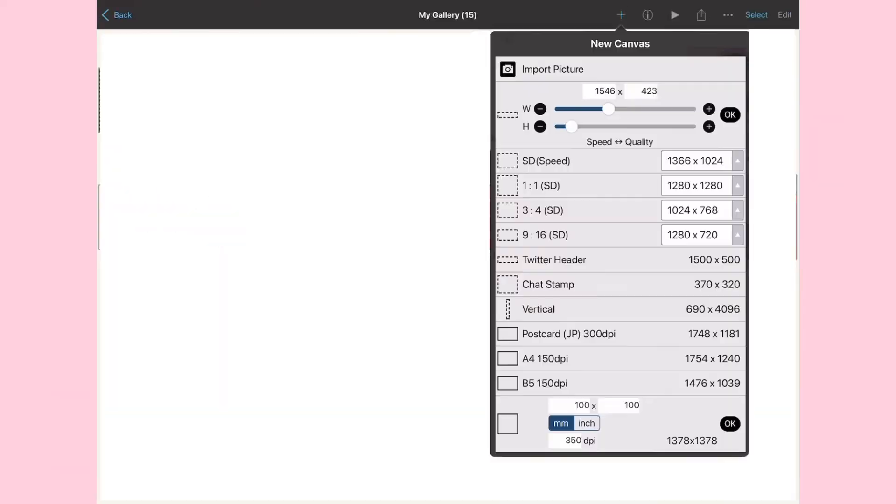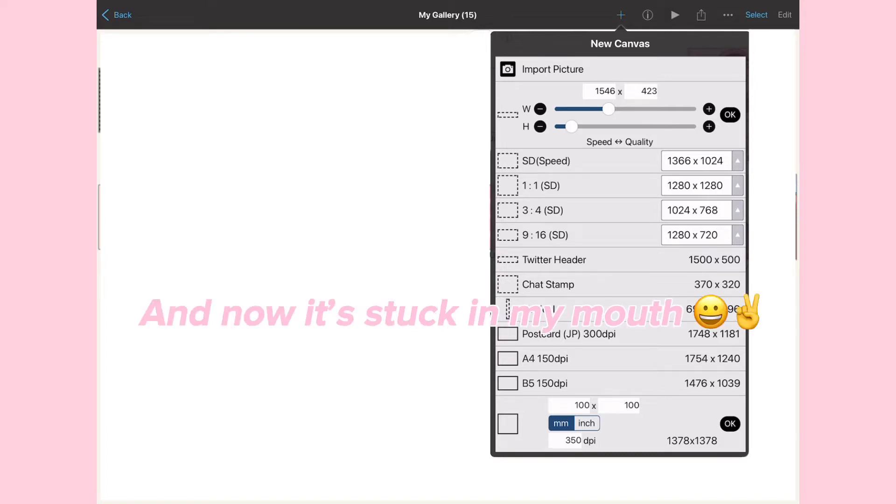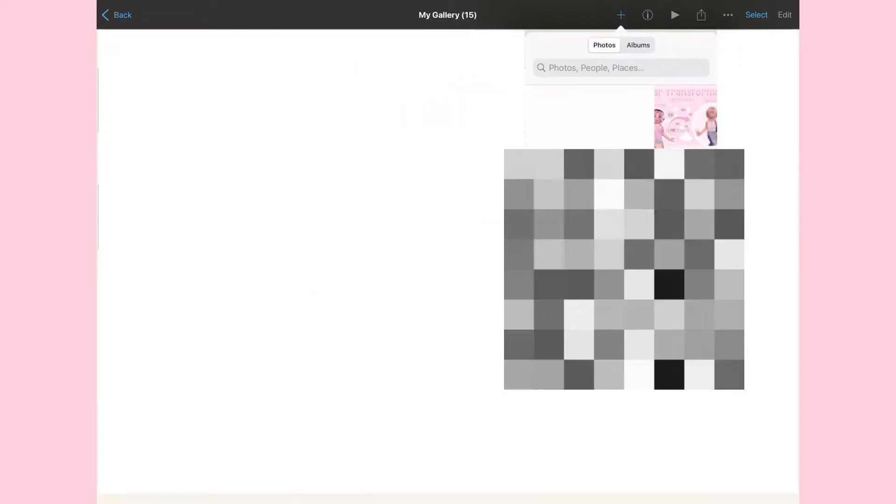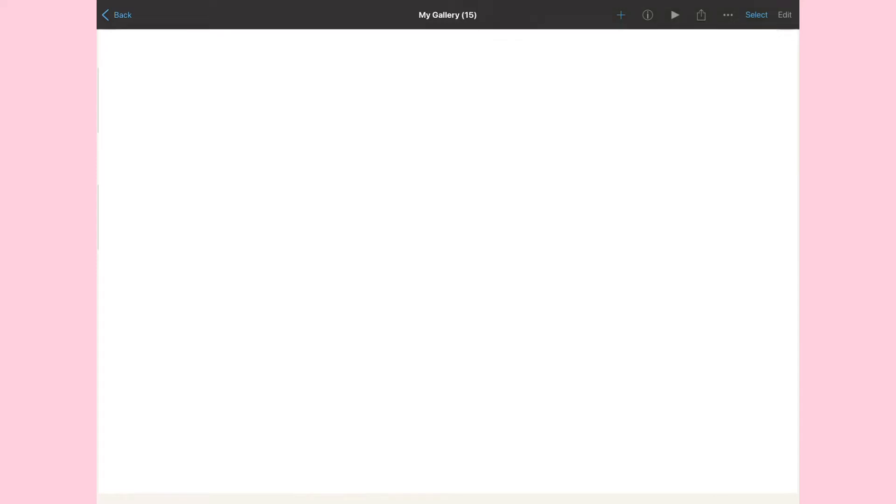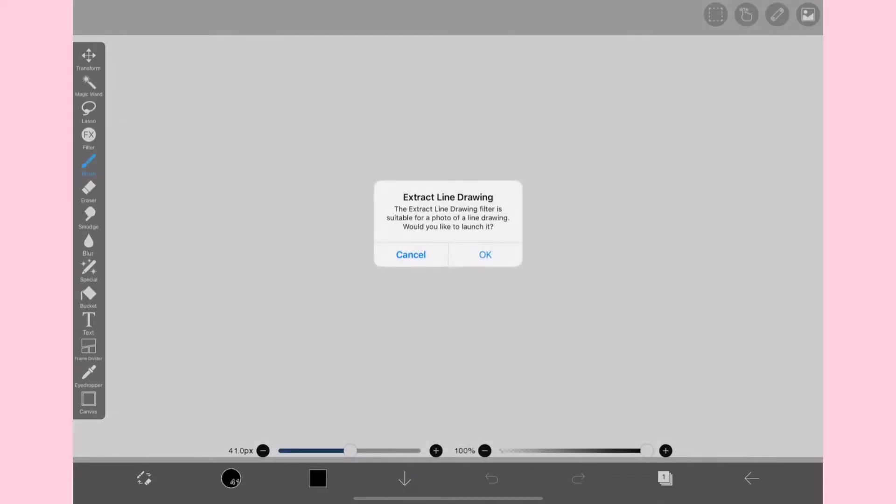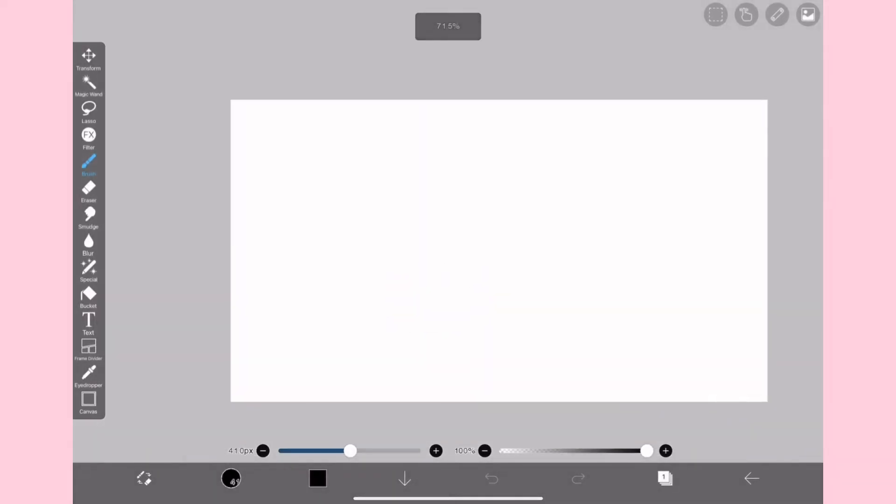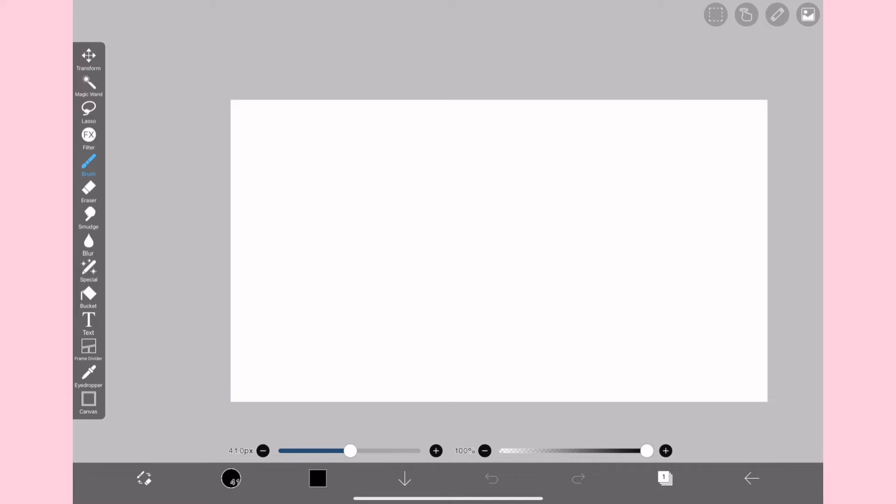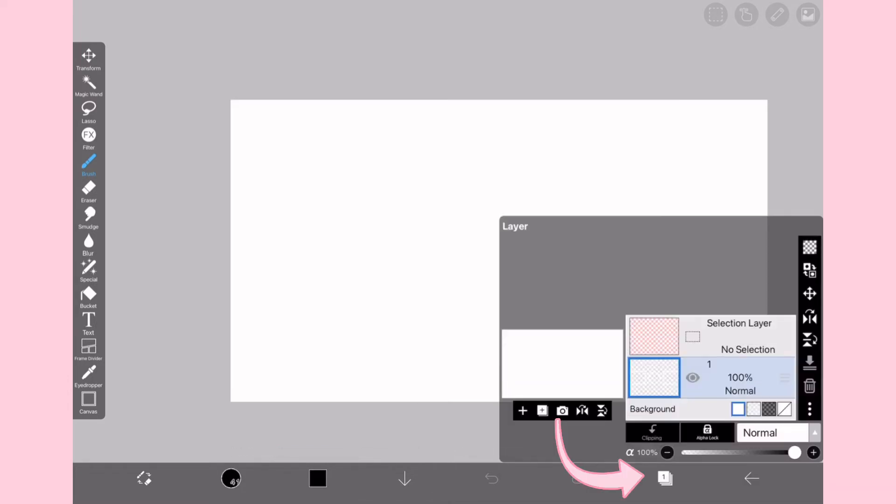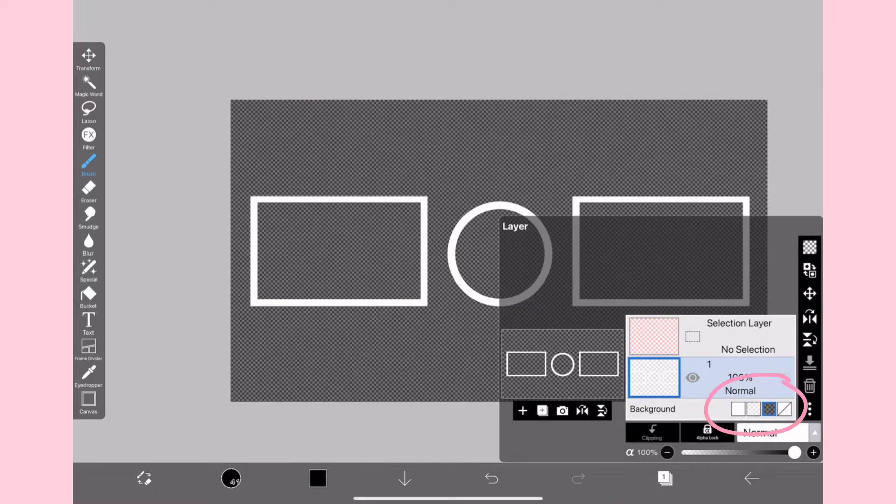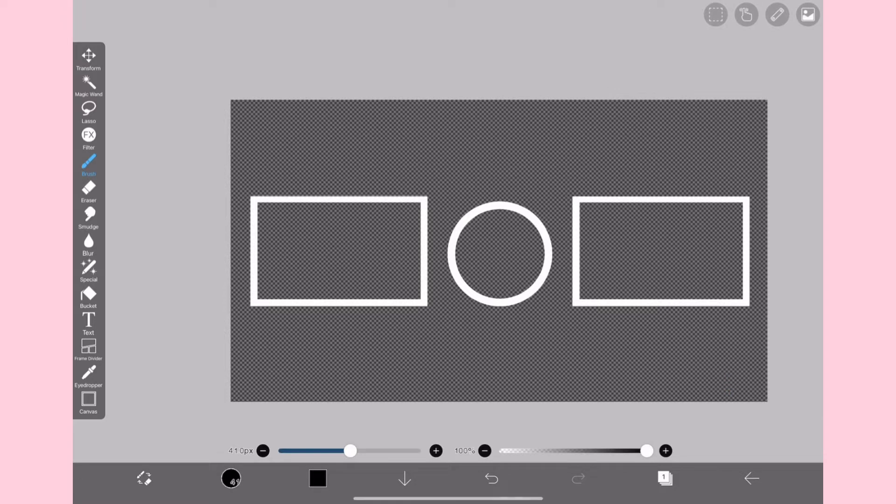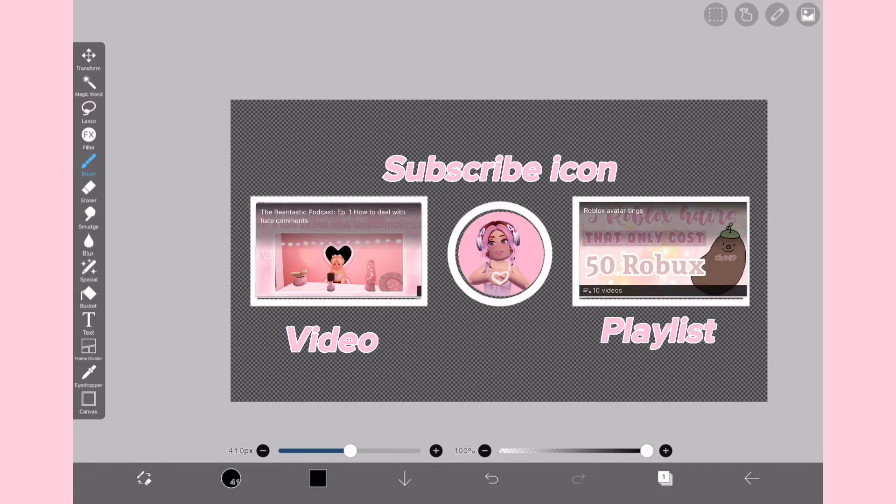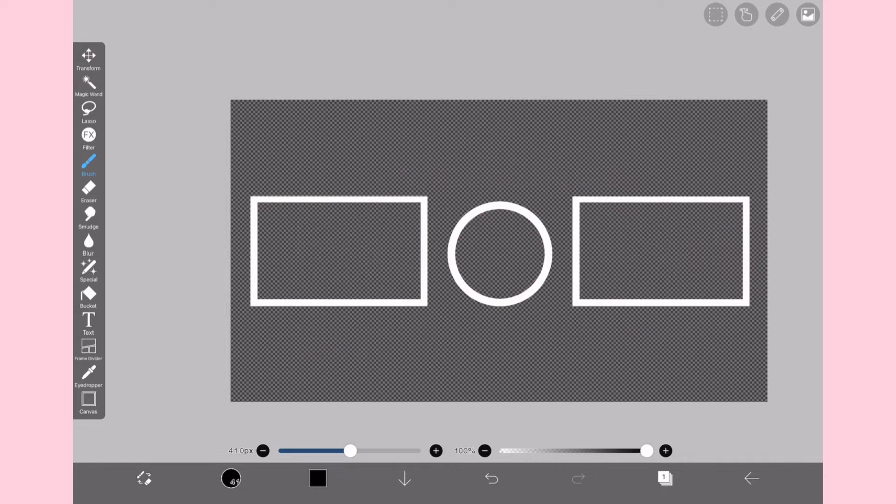First thing you want to do is go to my gallery, click the plus icon, then go to new canvas. I feel like I just swallowed a big potato and now it's stuck in my mouth. Anyways, you want to go to import picture right on the top and import your newest photo which should be the beautiful template. When it says extract line drawing you want to select cancel. Now it may look really confusing, it's all white. You want to go to this little layer icon and probably just select one of these grain thingies. So let me just give you a little rundown on what this template is. In the middle you will have the subscribe icon for your channel and on either side you will have either a video or a playlist you want to show your viewers.